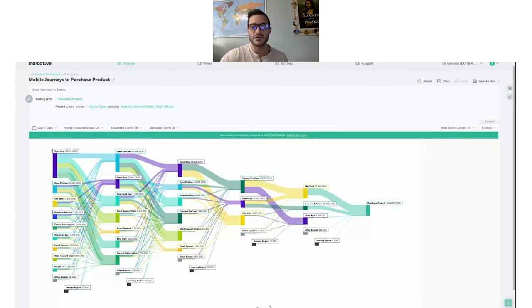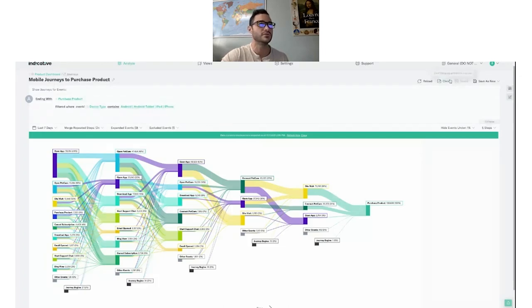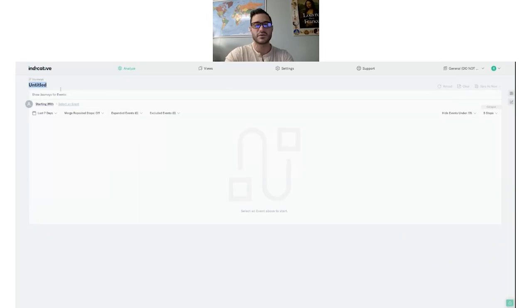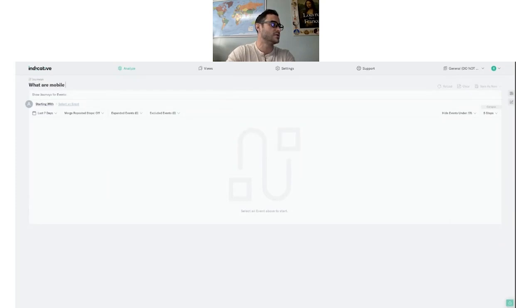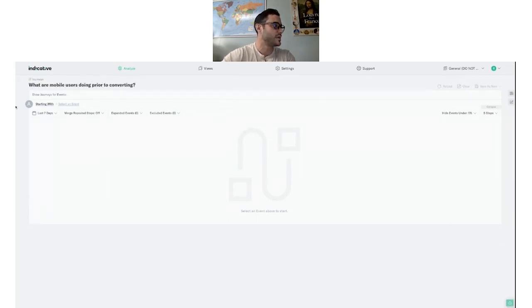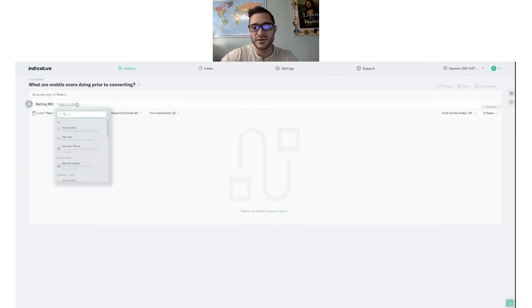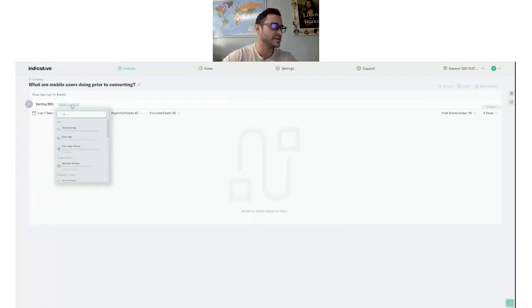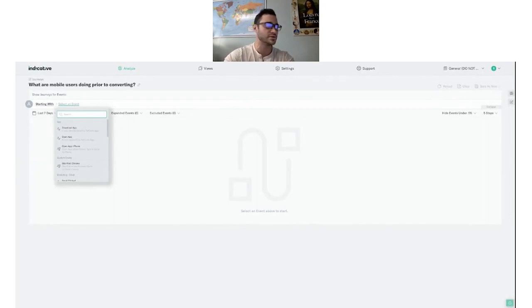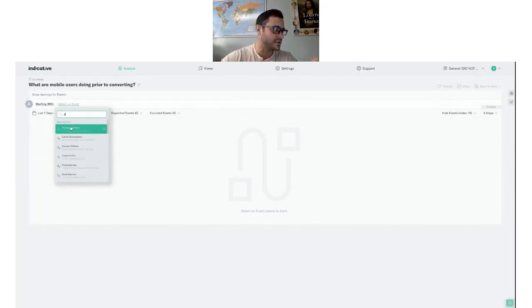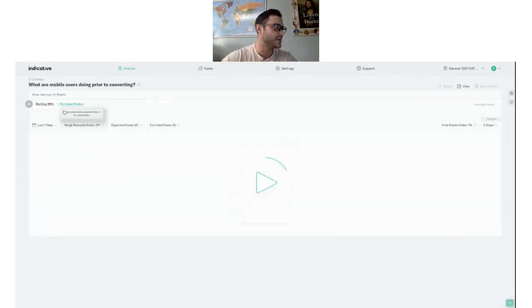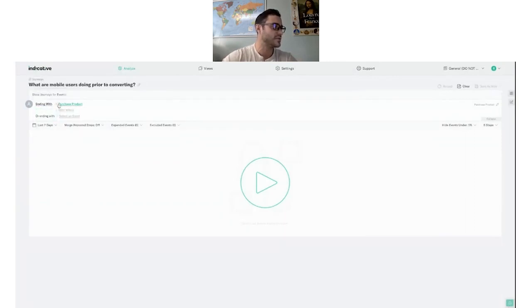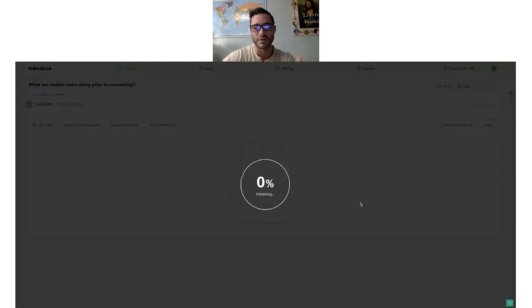Let me go ahead and clear this away and then actually rebuild it all with you live. I always like to start just by titling this with a question. Here I'm asking what are mobile users doing prior to converting. Every query in Indicative starts with the same query builder, and that's just right here. It's selecting an event. When I click that, I get all of the different events that you're tracking and sending to Indicative. If I'm looking for a purchasing event, I'll just click P to quickly highlight that event from the list. Then I'll make sure I'm ending with that purchasing event, click play, and then I'll run my initial query.